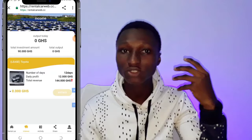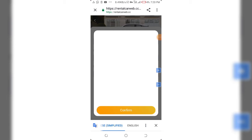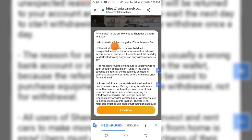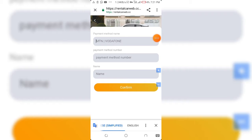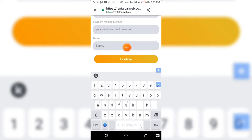I really recommend you invest now — don't wait for me to make a withdrawal video before you start making money. Try it now; it's new and paying on this platform. To withdraw, click on Withdraw, enter the amount you want — say 100 Ghana Cedis — and click Submit. Withdrawal hours are Monday to Thursday, 9 AM to 4 PM, and there's a 10% withdrawal fee. Select your payment method such as MTN, enter your payment number and name, and click Confirm.